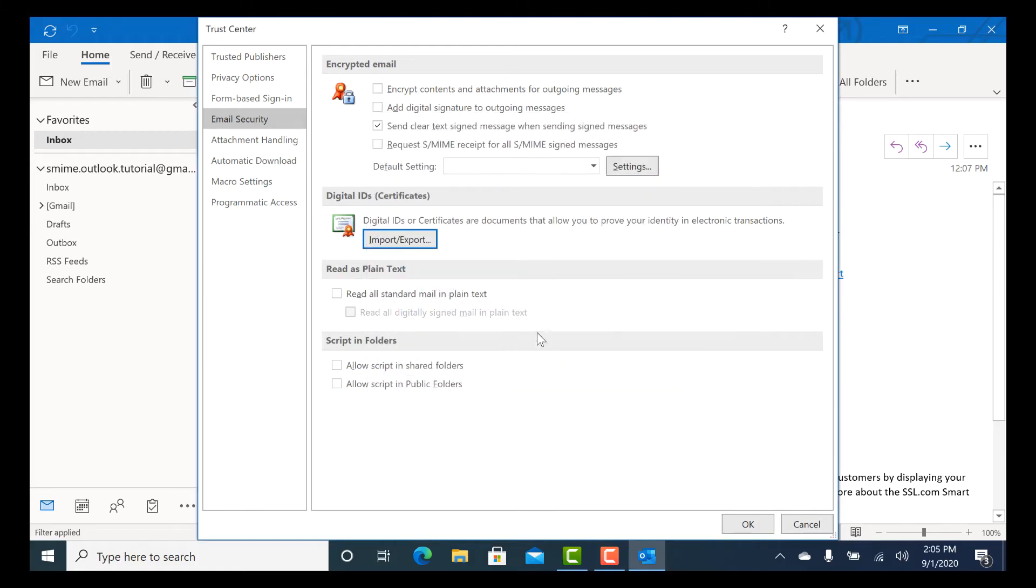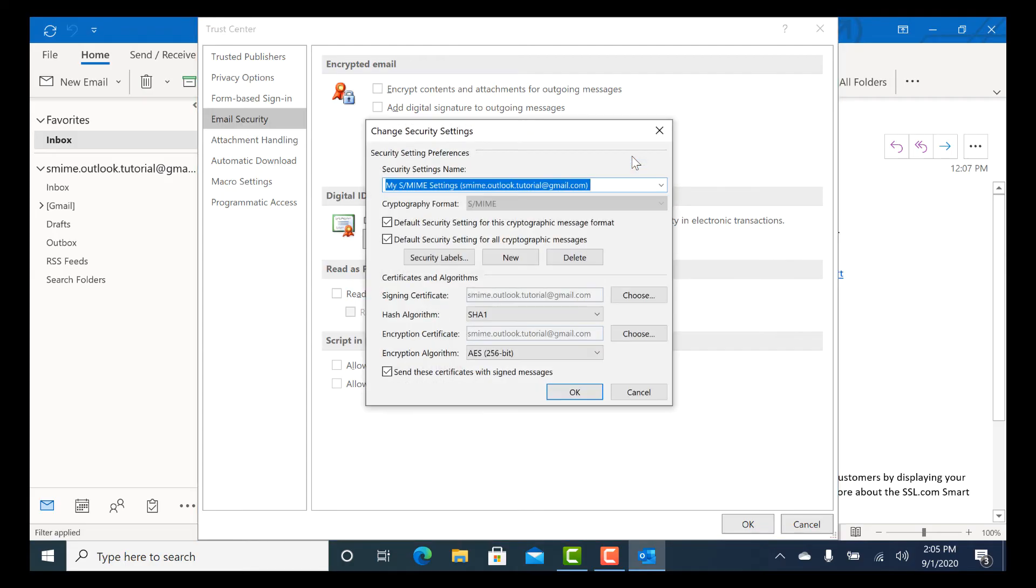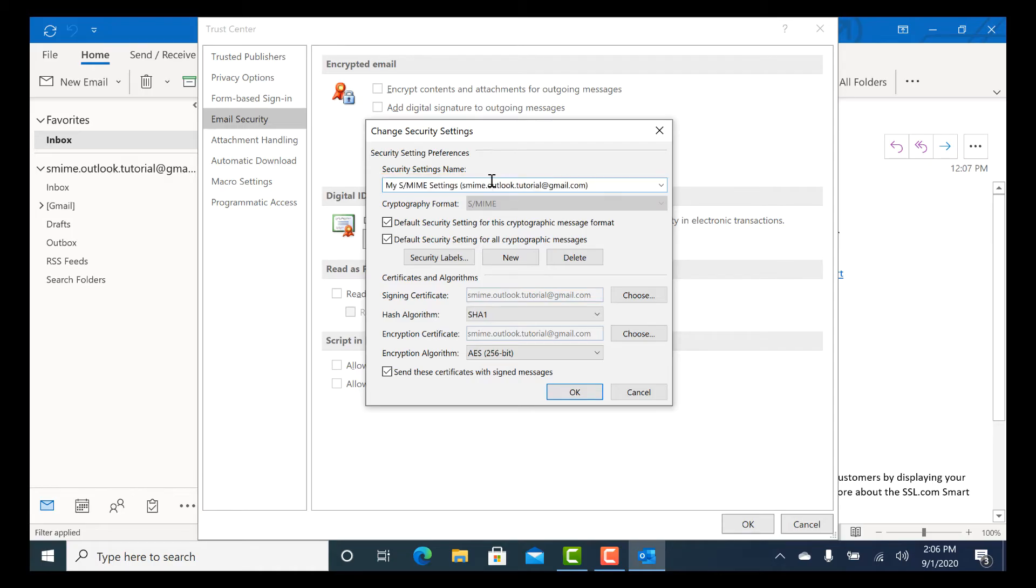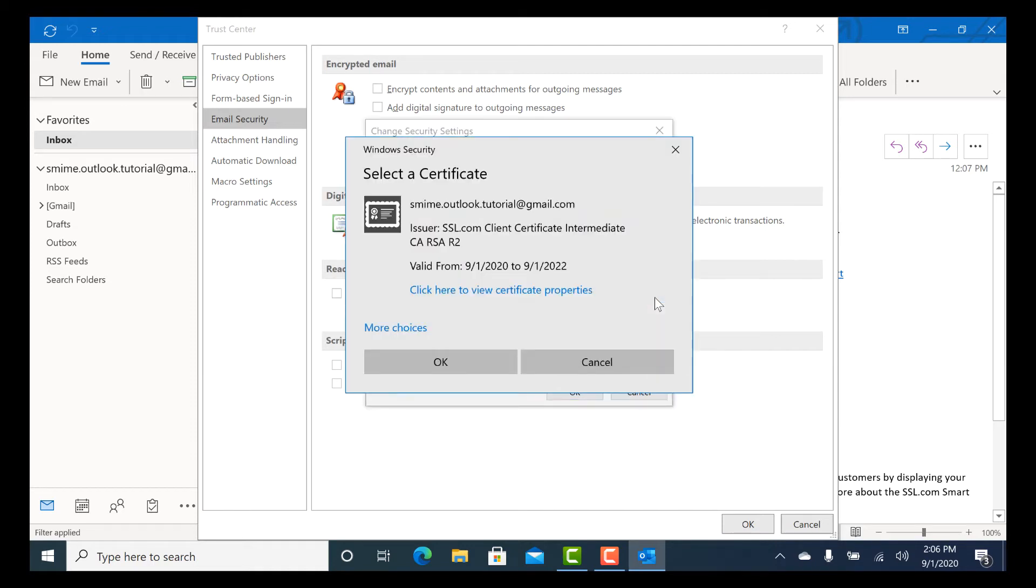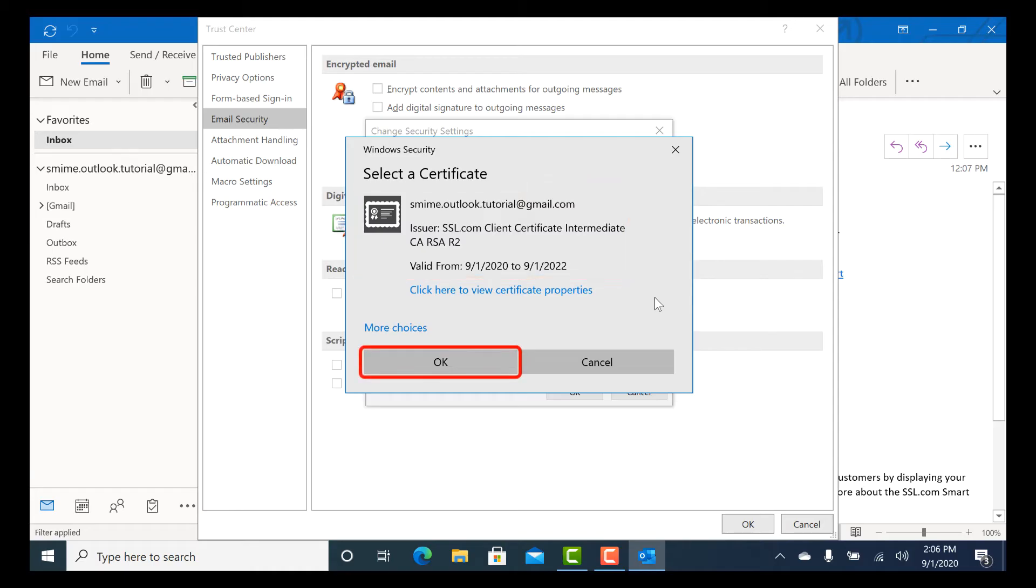Now click the Settings button under Encrypted Email. Enter a name for your security settings, or you can go with the default name generated by Outlook. Click the Choose button next to Signing Certificate. Make sure that the certificate you downloaded is selected, then click OK.